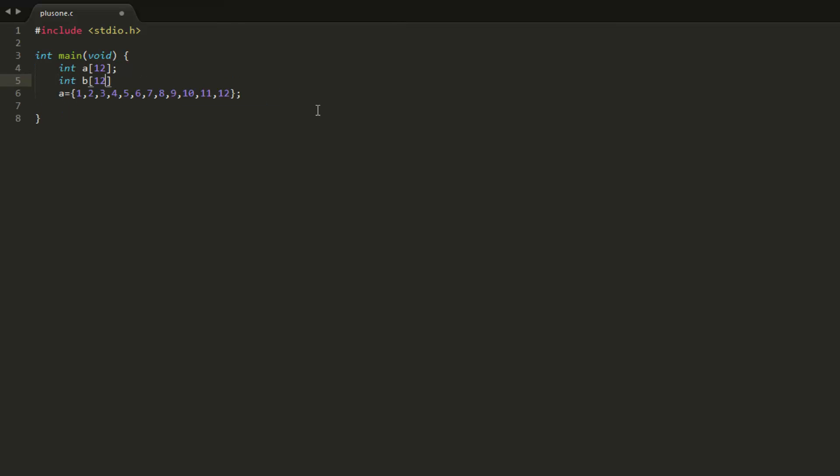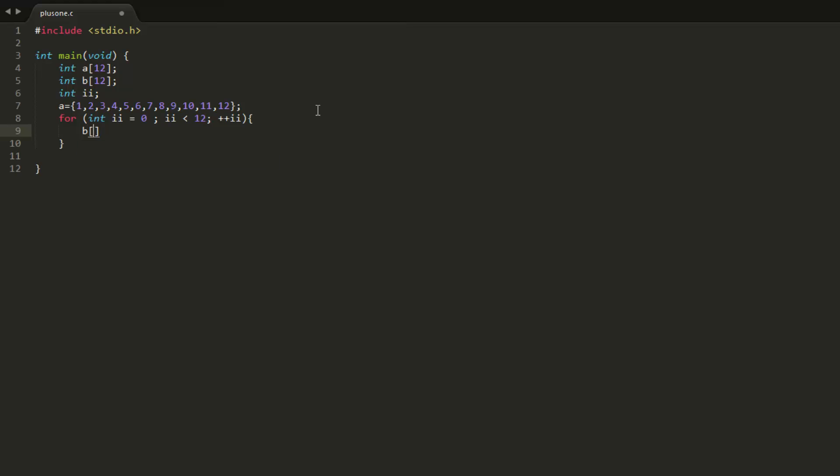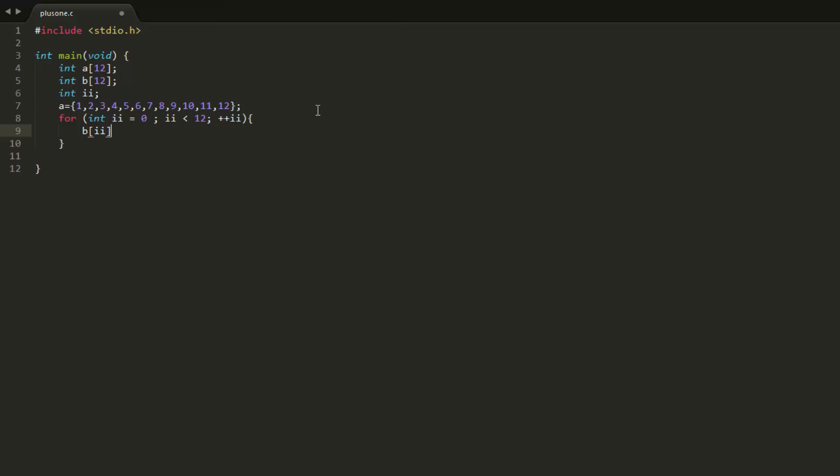So B is going to be my result. And B at index ii receives A at index ii plus one.